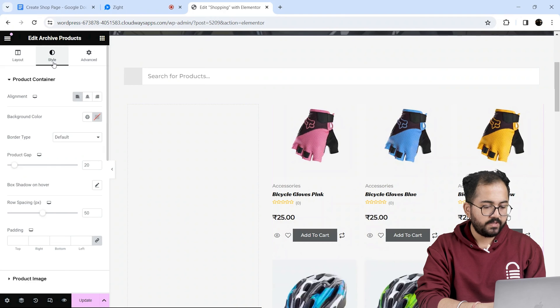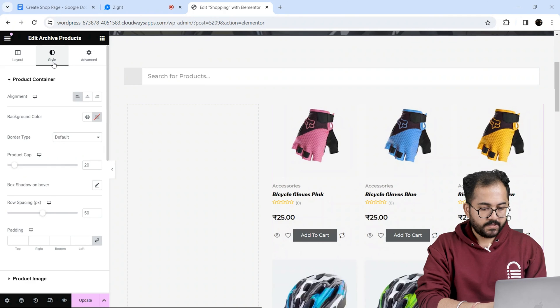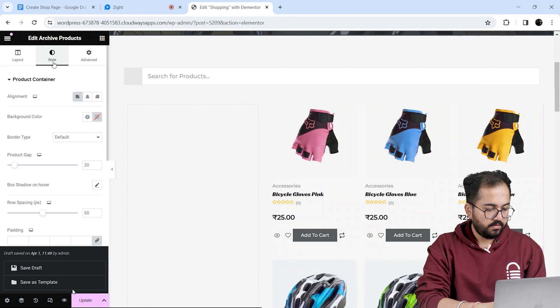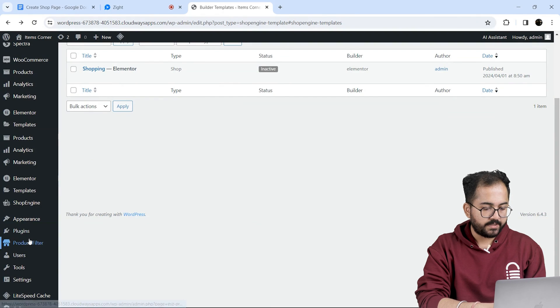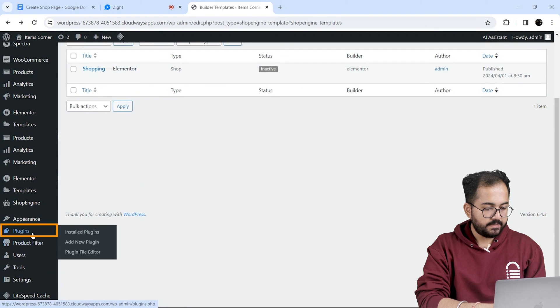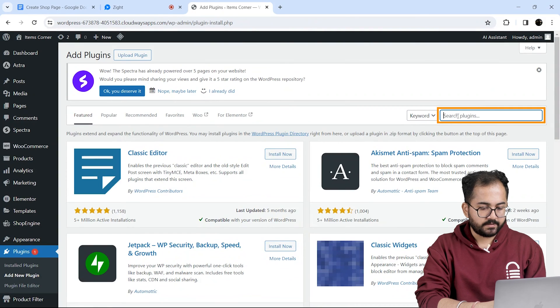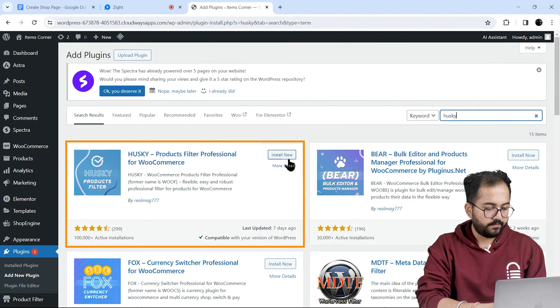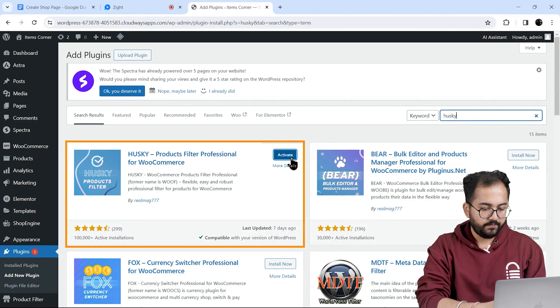Next to add product filters on the left, I need to install a free plugin called Husky. So let's save this template from here and I'll go back to my dashboard. From the left I'll select plugins, add new plugins, here I'll search for Husky. This is the plugin we need, so install and activate it.